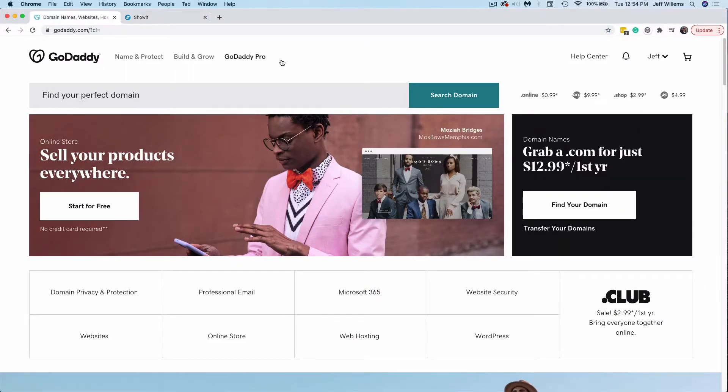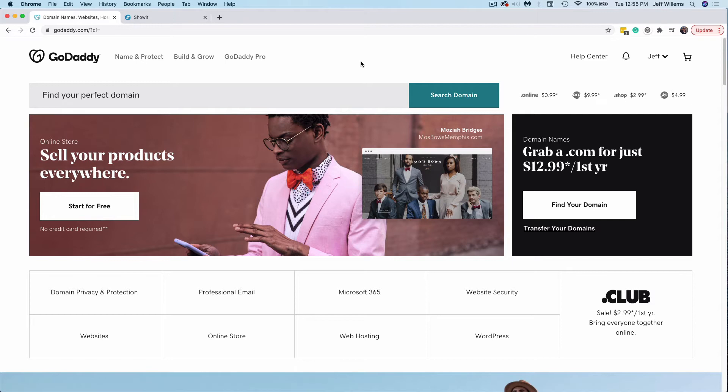So for this example, I'm going to be using GoDaddy as our registrar. If you have questions about our hosting, check out the video in our hosting doc in the help library. Otherwise, we're going to proceed because our domain is hosted here with GoDaddy. Now, even though we're looking specifically at GoDaddy for this example, I'm going to speak generally so that these items will apply no matter what registrar you're using.